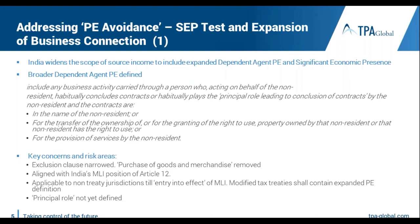The significant economic presence does not get triggered until the MLI is implemented. Looking at the broad-basing of the dependent agent PE definition, it includes business activities carried out on behalf of a non-resident who habitually concludes contracts or habitually plays the principal leading role for the conclusion of contracts — whether or not the non-resident has a presence in India, including for services provided.